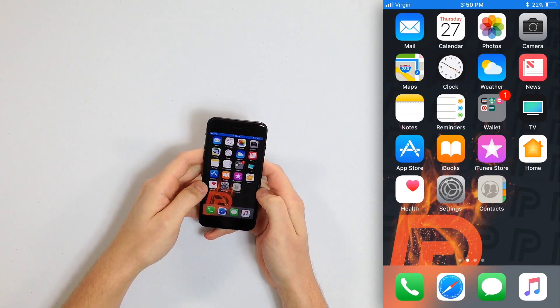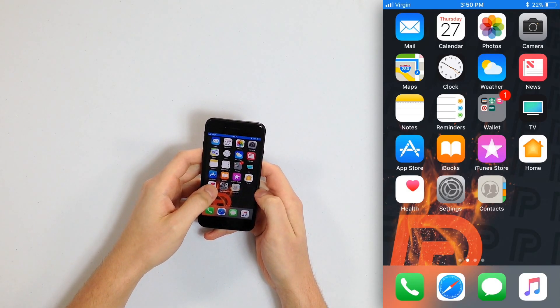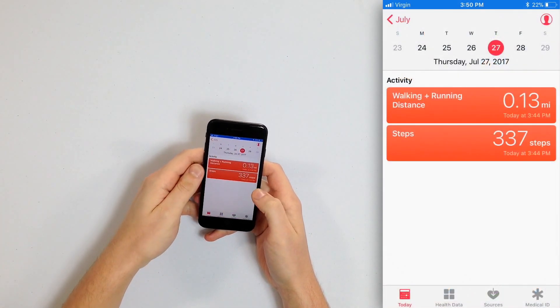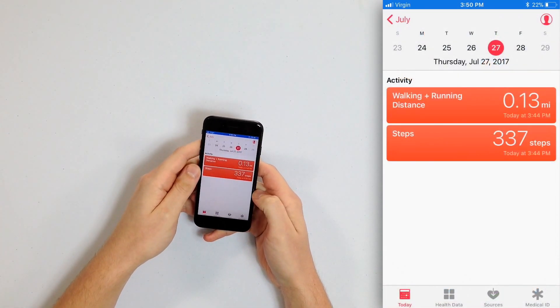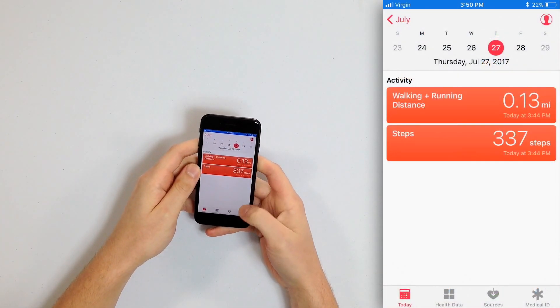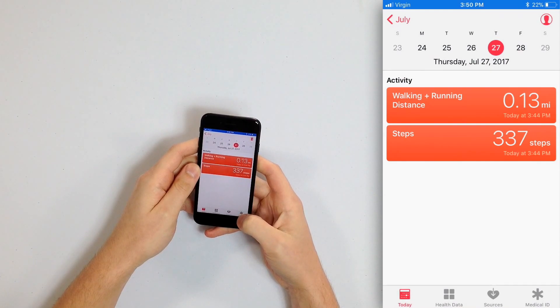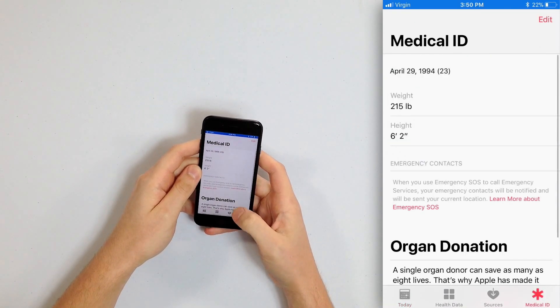If you haven't seen that video yet, you can go back to the first video in this playlist to watch it, or you can follow along here — you'll probably get the gist of it. We're going to begin by opening the Health app on our iPhones and then tap Medical ID in the lower right-hand corner of the screen.